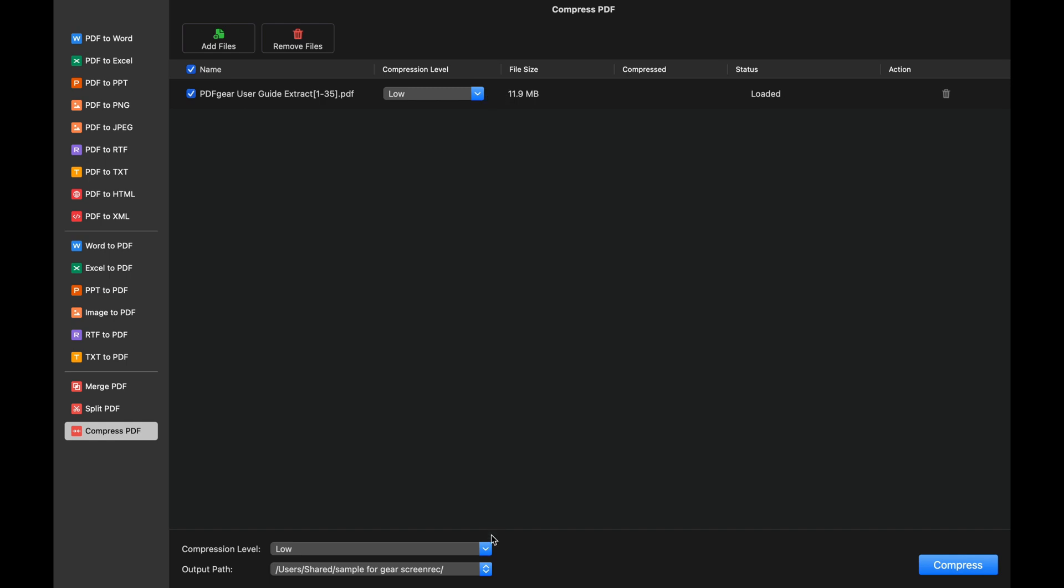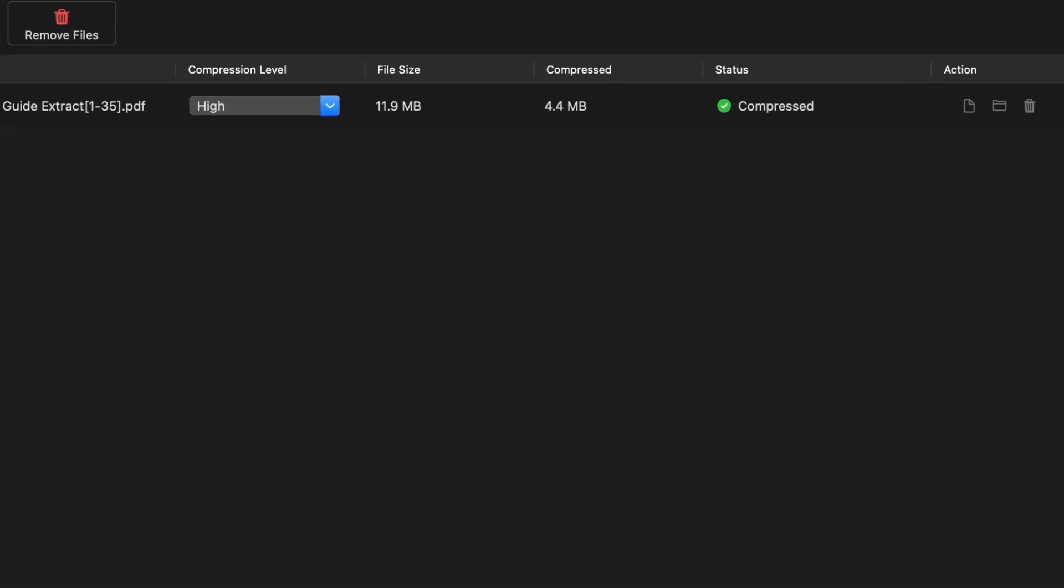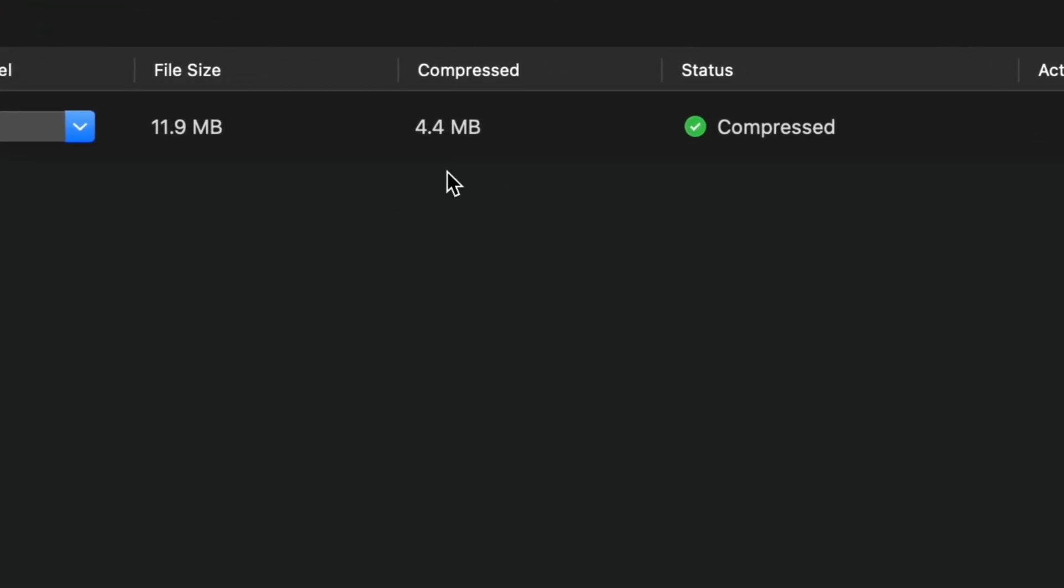The software also has three levels of compression. Let's compress the file using high compression. Press compress to reduce the file size. The compressed file reduces from 11.9 MB to 4.4 MB.